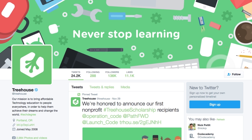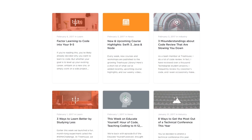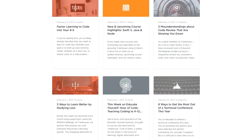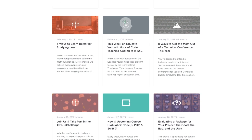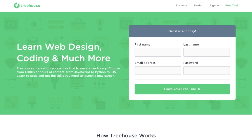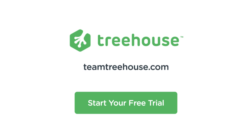There are always amazing new Treehouse courses and workshops on the way, so be sure to follow us on the blog and social media to keep up. If you're not already a Treehouse student, visit teamtreehouse.com today to start your free trial. See you next week.